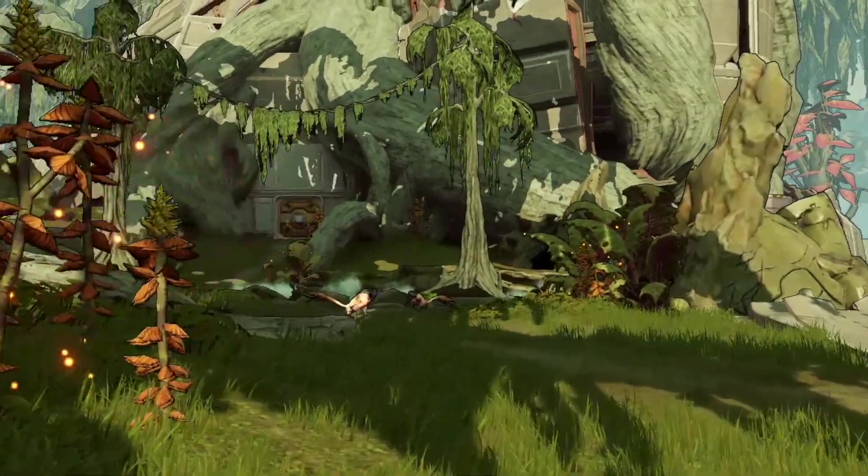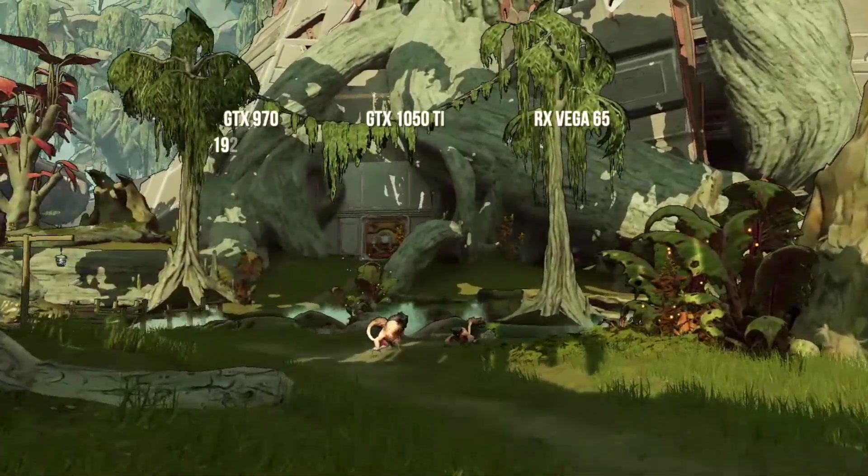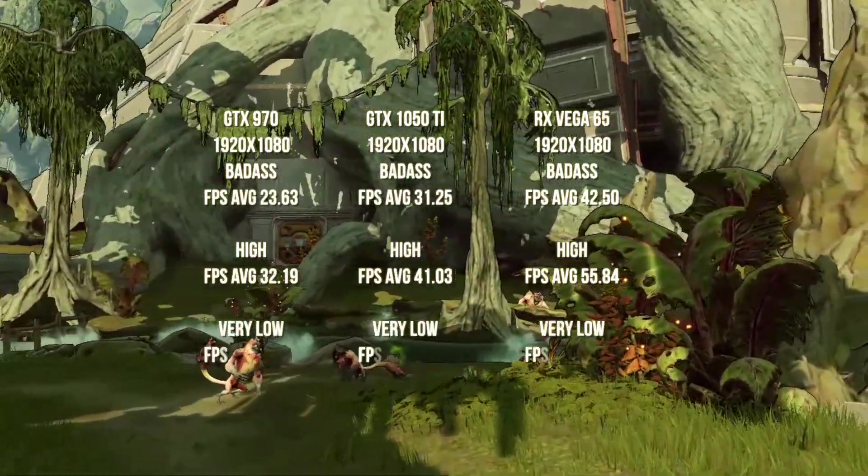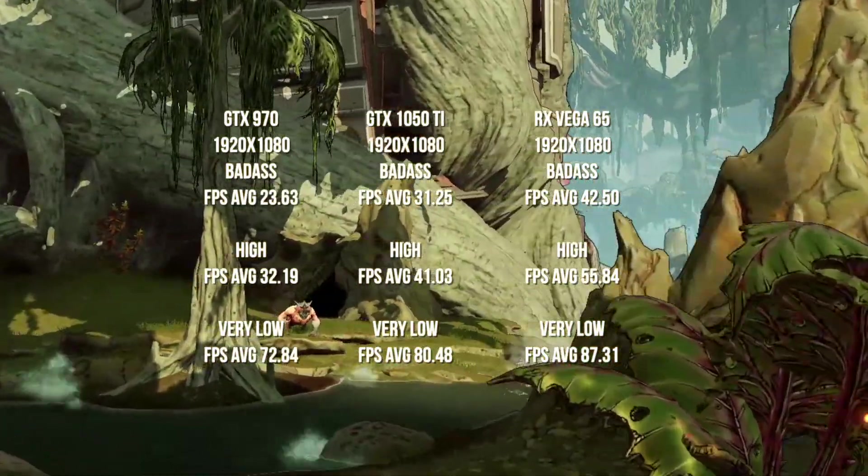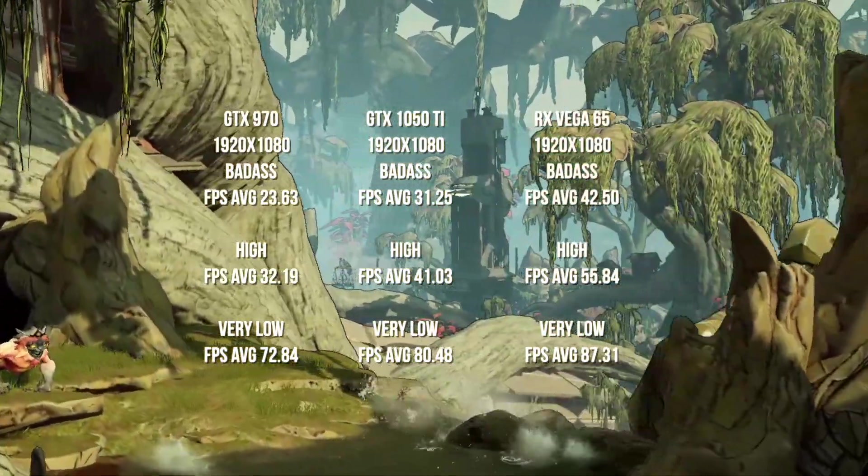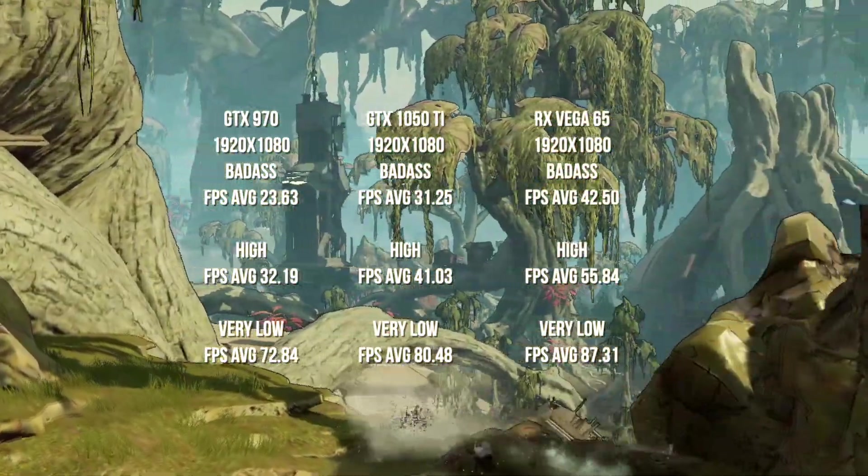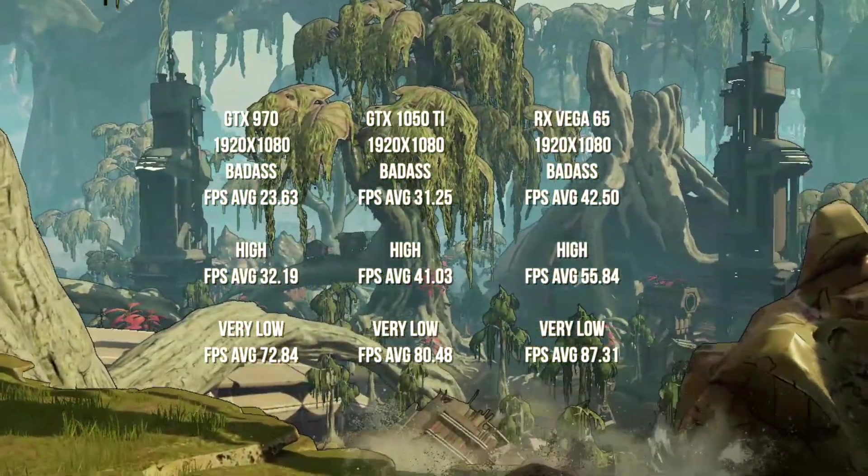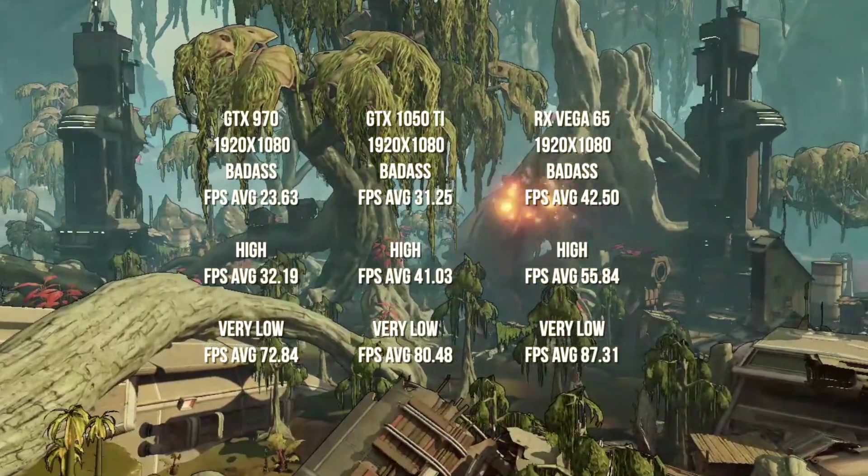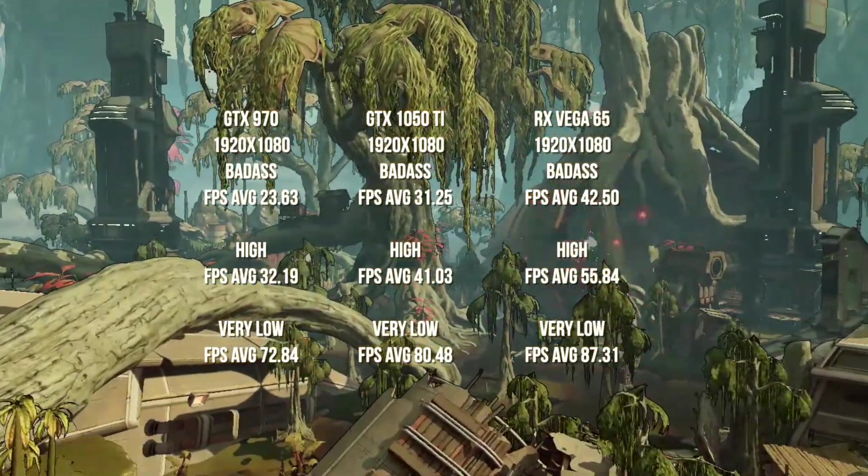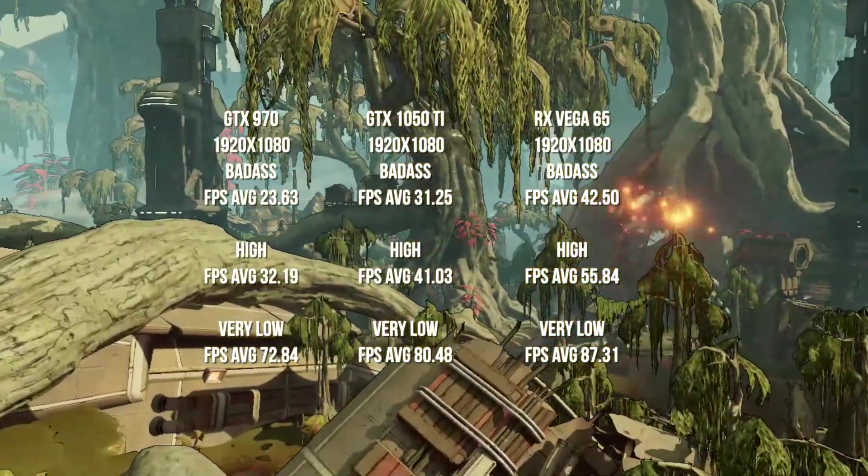This is Borderlands 3 and this is some info from the benchmark file. The only thing it really shows is FPS and settings. I did not screen cap so there would be no performance loss.